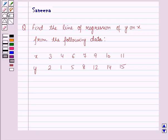The data is given to us in which the values of x are: 3, 4, 6, 7, 9, 10, 11, and the corresponding values of y are: 2, 1, 5, 8, 12, 14, and 15.